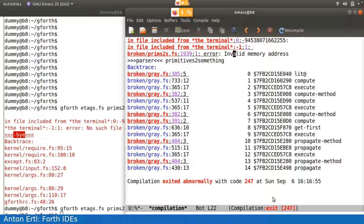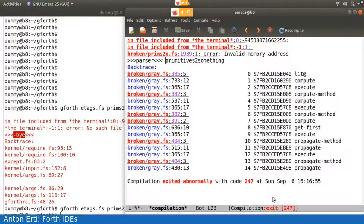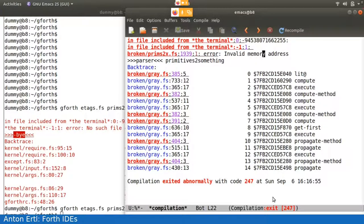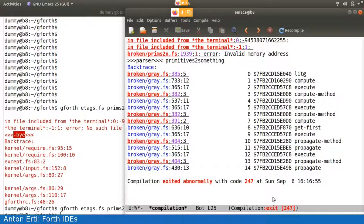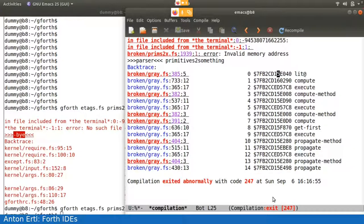And so after outputting some tracers, we get to the error and then get a backtrace. So it says here, when running this word parser here, in this position, we did get an invalid memory address error, and we have a backtrace here. And for each line, which is the contents of the return stack, we get the source code position and we get the word that corresponds to that.